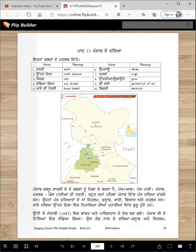Punjab Shabd Farsi dei dho shabdanu milaake banda hai: Panj Ab. Panj Pani — Punjab matlab Panj Paniyaan di tarti, meaning the land of five rivers.